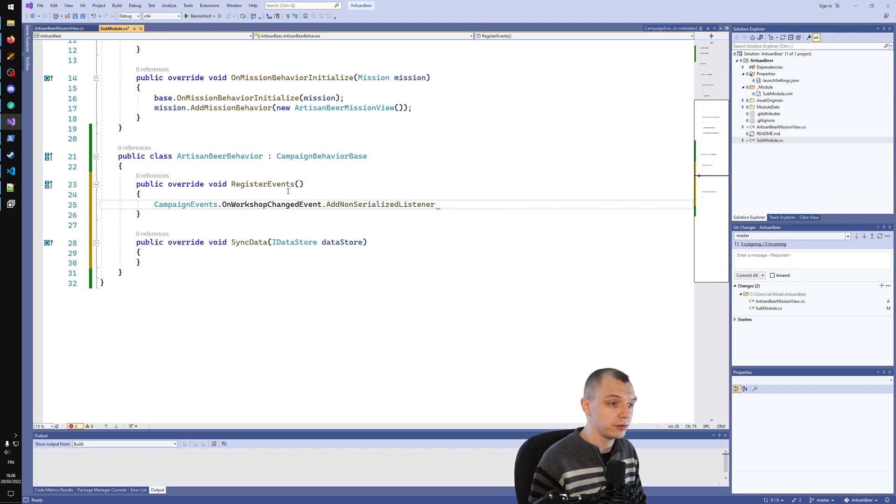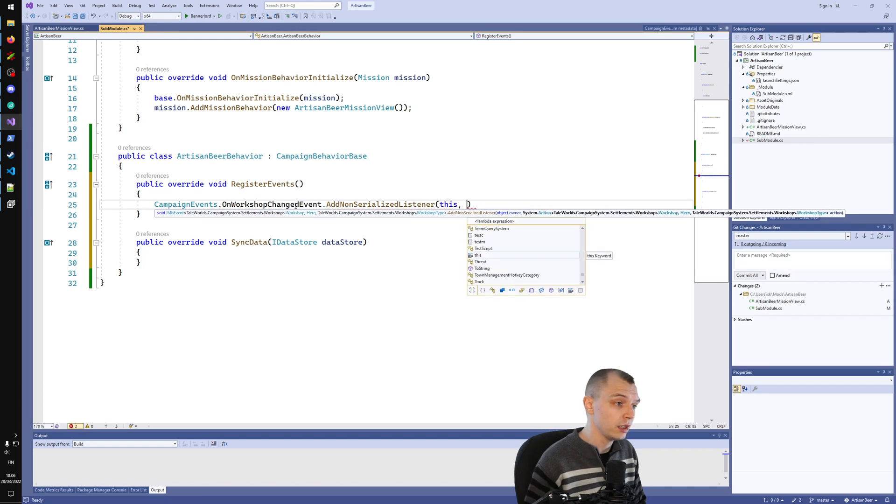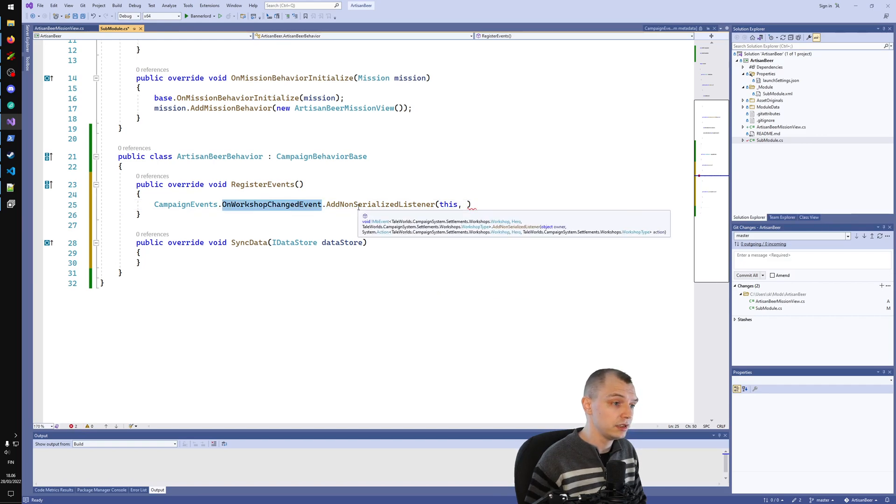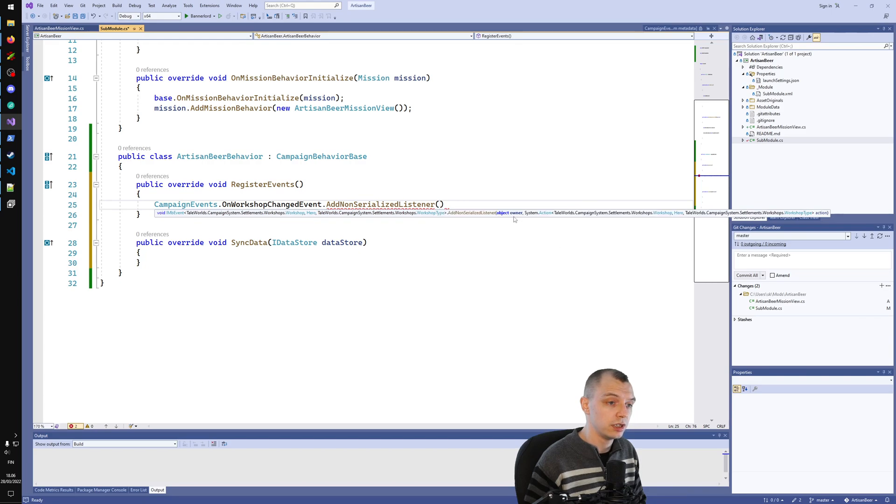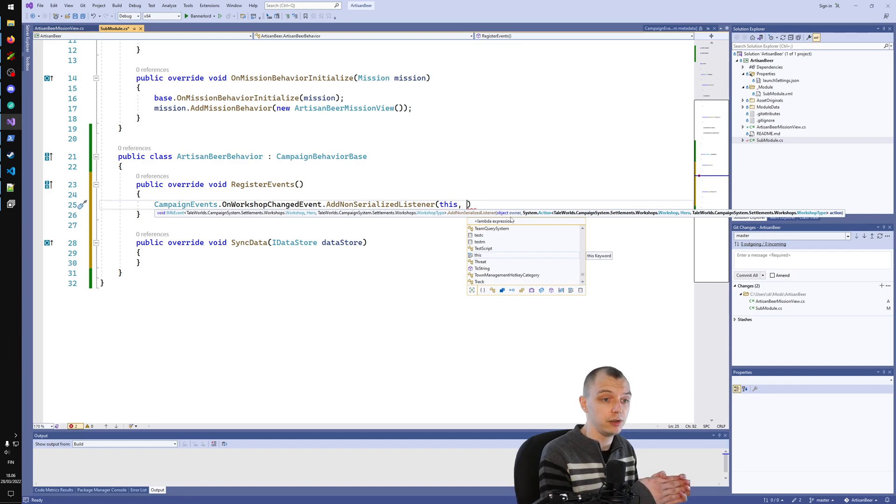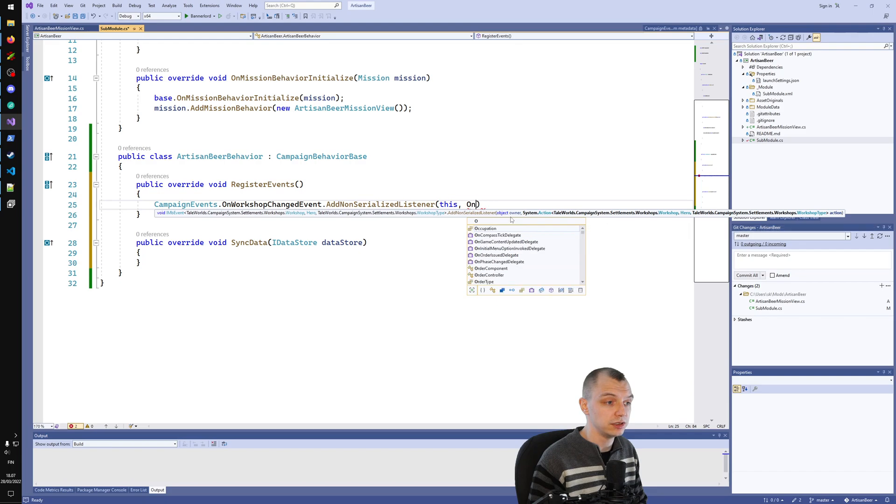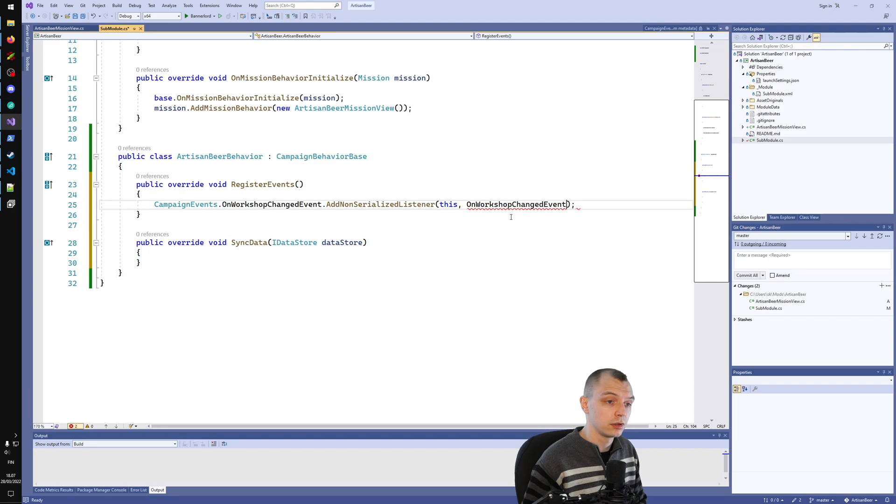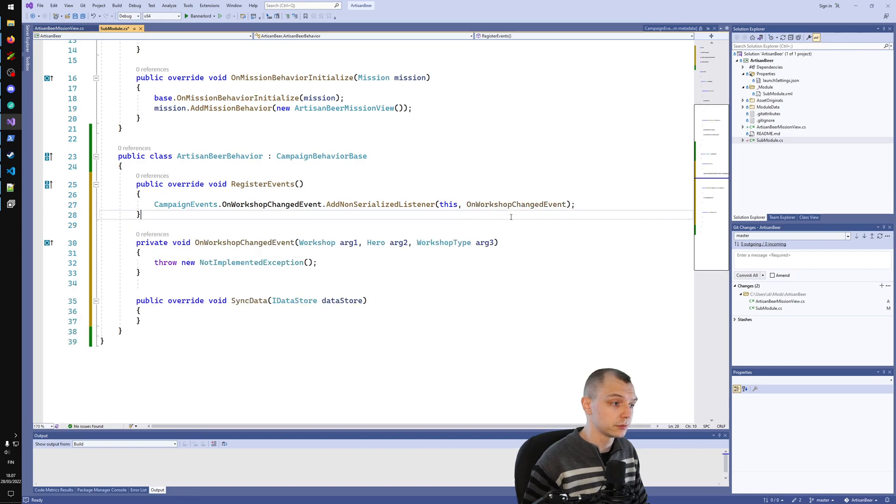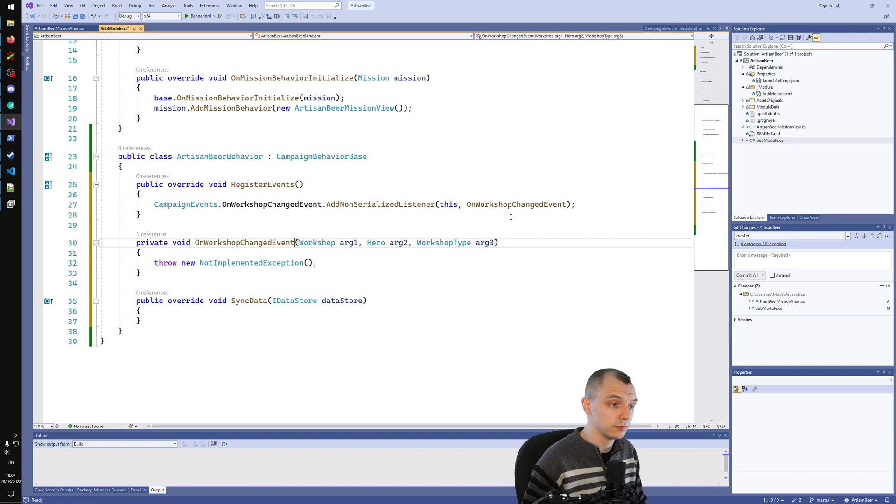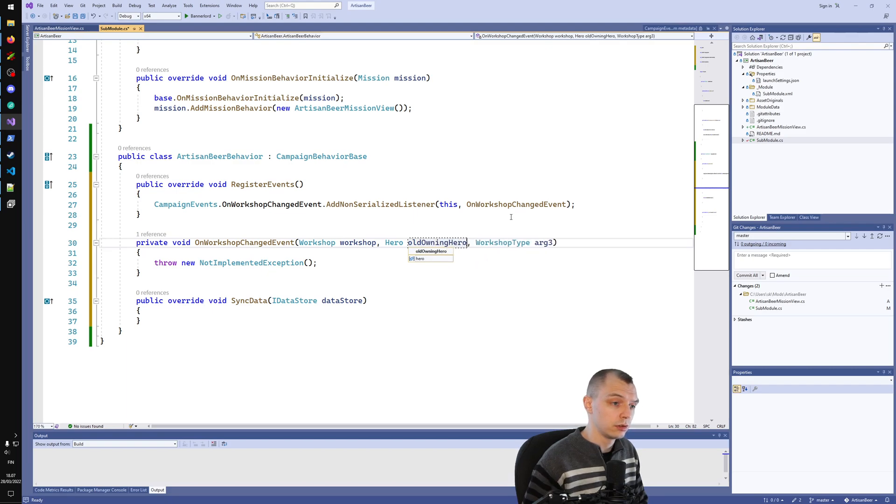The way you register your listener is you get the event and then you type AddNonSerializedListener. This expects two arguments which are the object owner, which will always be this, and a listener. We can call the listener OnWorkshopChanged. Then we can use Visual Studio to generate this method, and it will give us the arguments. We can rename them: workshop, old owning hero, and the type.